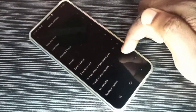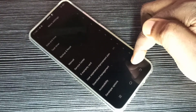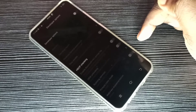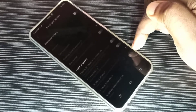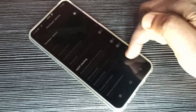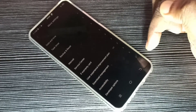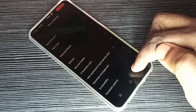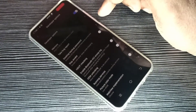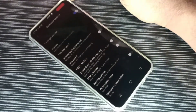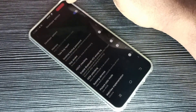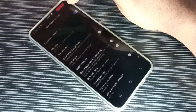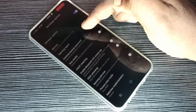Then go down — here we can see Developer Options. Tap on that. So these are the developer options. Here you can see 'dev mode' in red color, which means developer option is enabled.